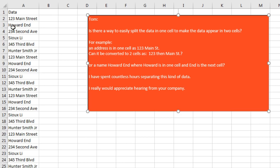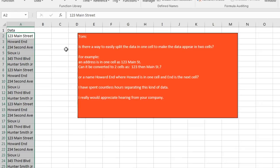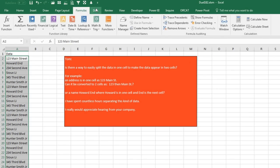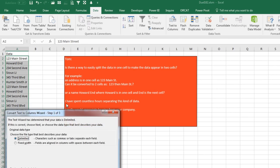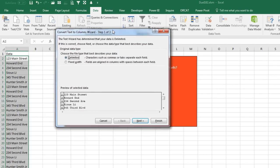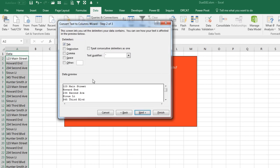The first thing I'm going to do is select all the data, Control Shift Down Arrow, and then Data, Text to Columns. Text to Columns in step one, the data is delimited, it is delimited by a space, and then just click Finish.